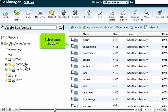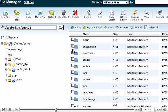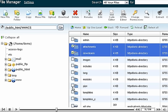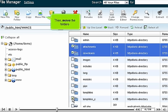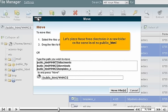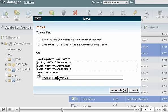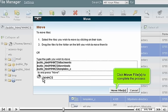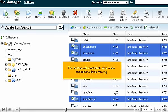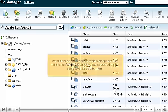Select each directory. Then, move the folders. Let's place these three directories in a new folder on the same level as public_html. Click Move Files to complete the process. The folders will most likely take a few seconds to finish moving.